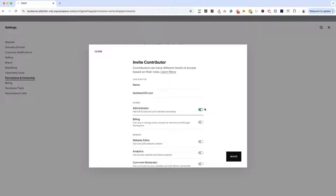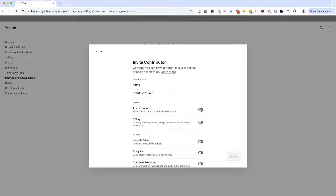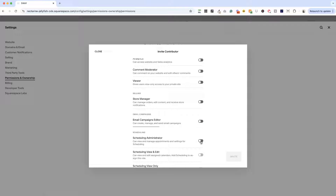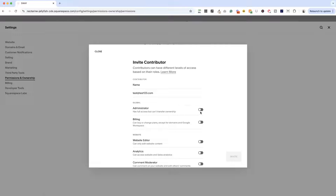Administrator gives them full access to the website, but they can't transfer ownership. A couple of other common options: if someone is only working on your email campaigns, you can toggle on Email Campaigns Editor — that limits their access to just Squarespace Campaigns. Likewise, if you have someone coordinating Acuity Scheduling for you, you can toggle on just Scheduling Administrator so they can manage appointments and settings. But nine times out of ten, you'll be toggling on Administrator so that web designer can log into your website.